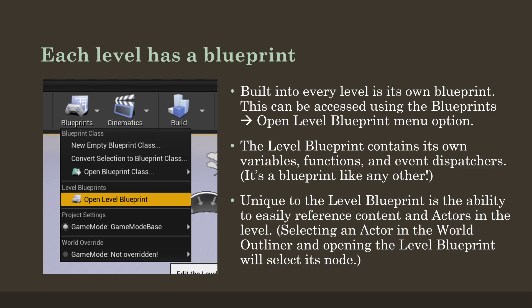All levels have their own blueprints — this is built into every level. When you create a new level, it automatically has its own blueprint. We can access this blueprint by going to Blueprints, then Open Level Blueprint, if the level is already open within the Unreal editor.